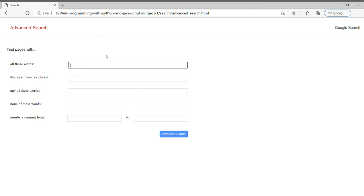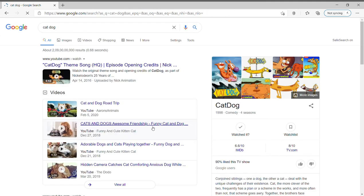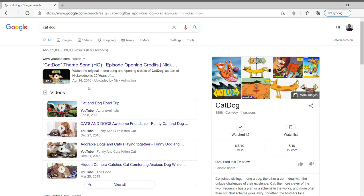So if I write 'cat dog', then I will get the results of cat and dog together in the search results.